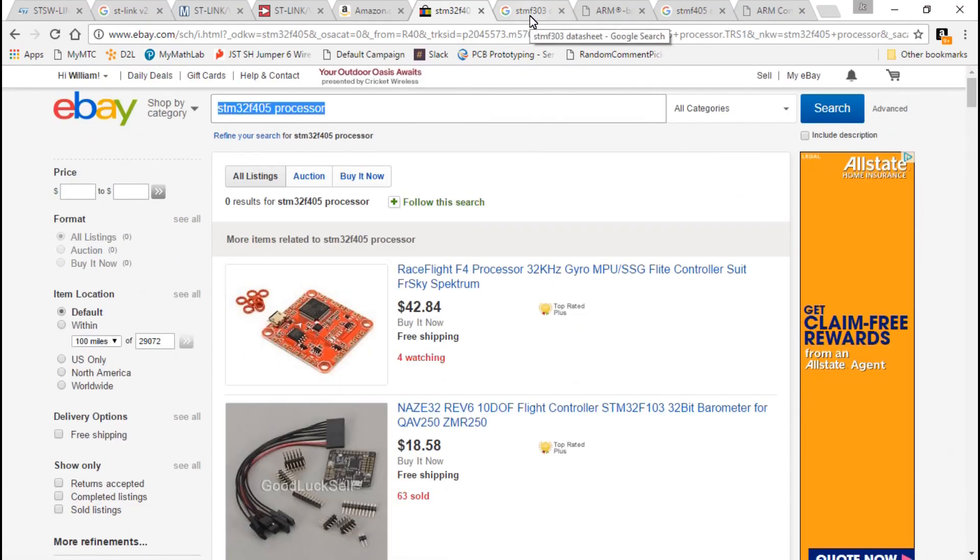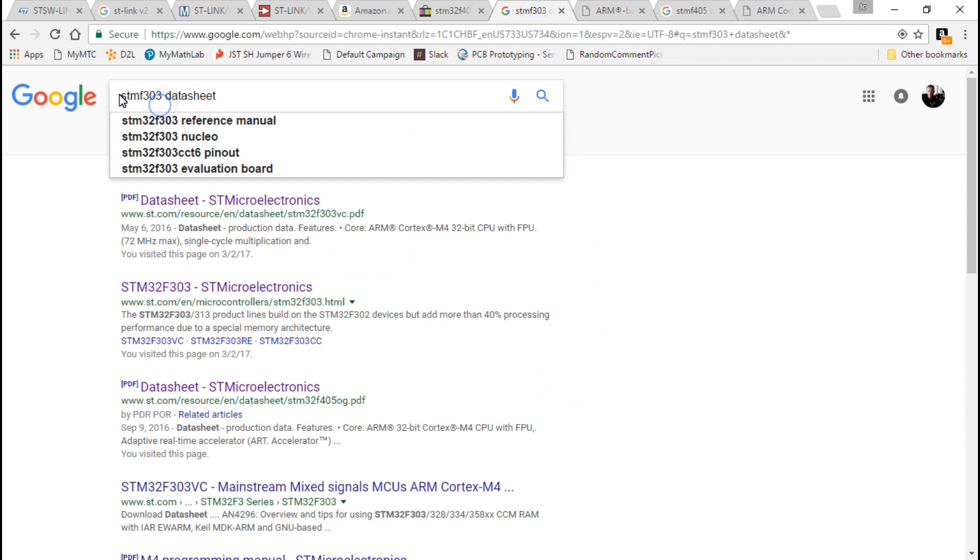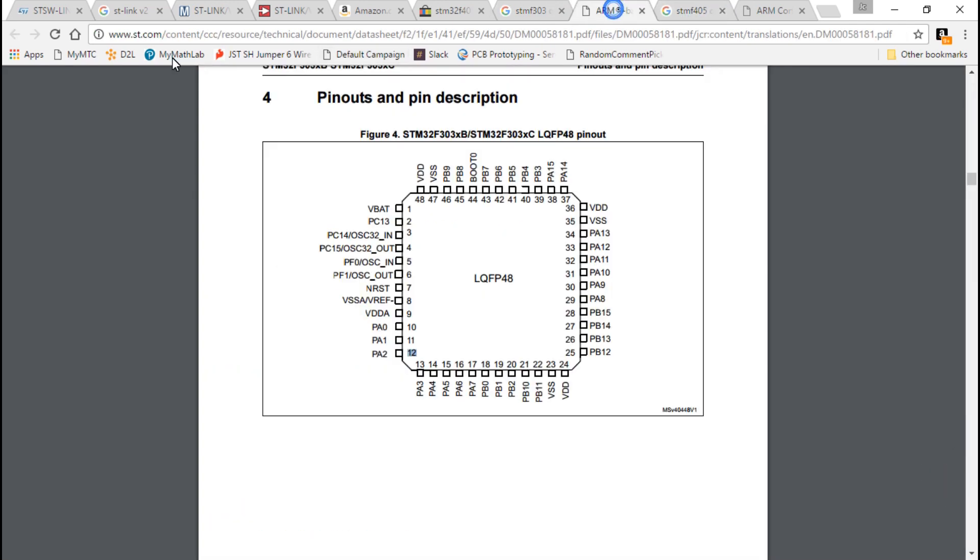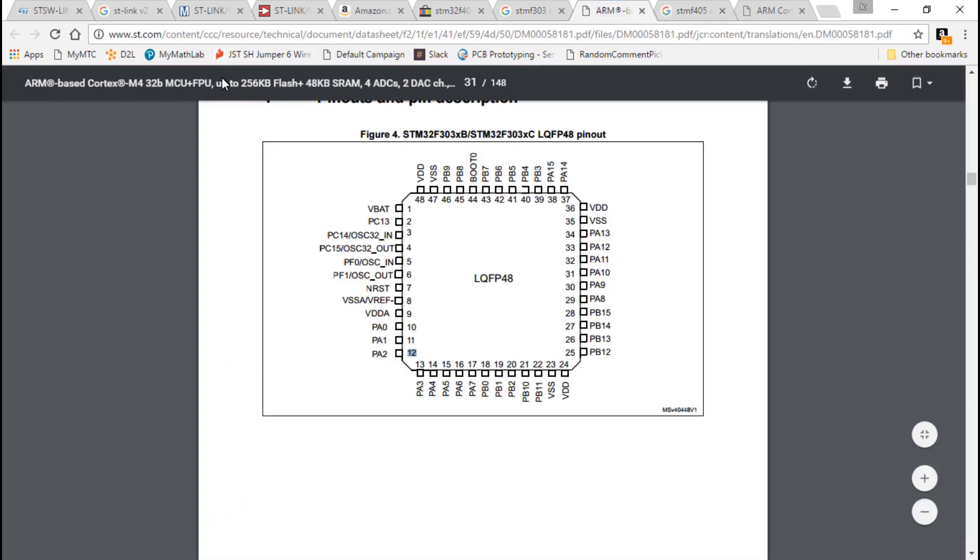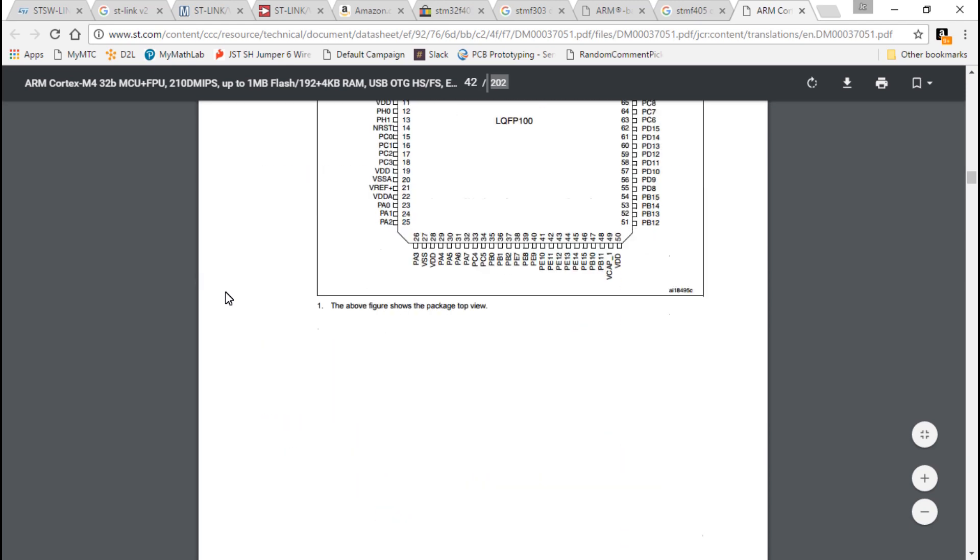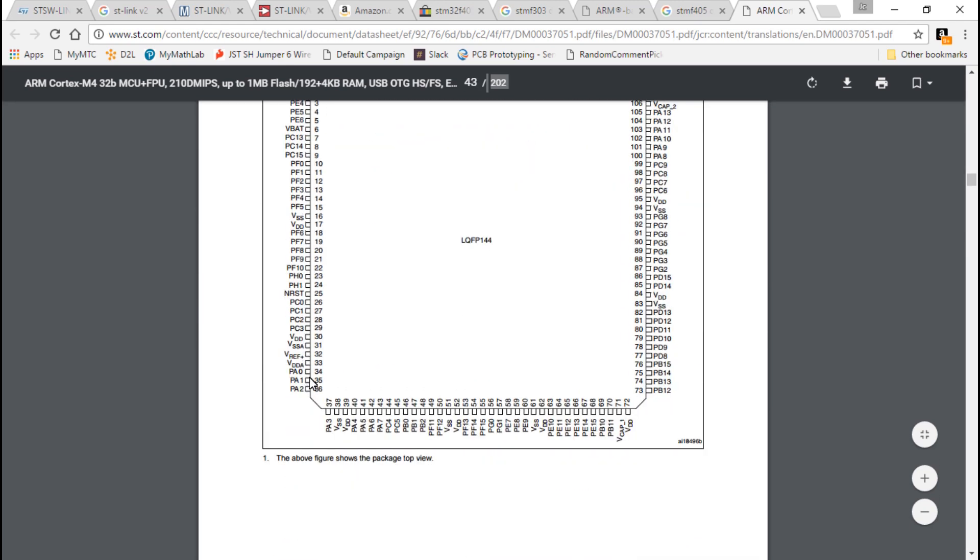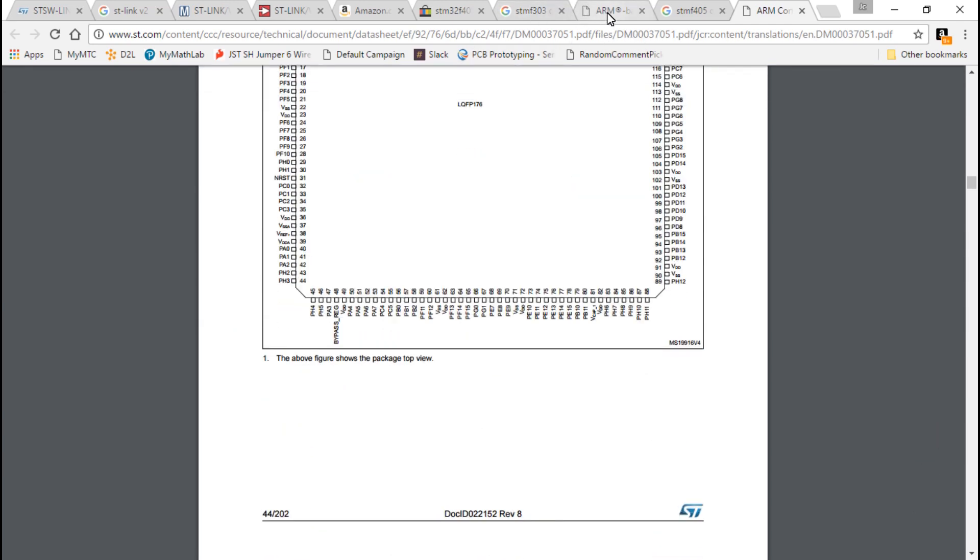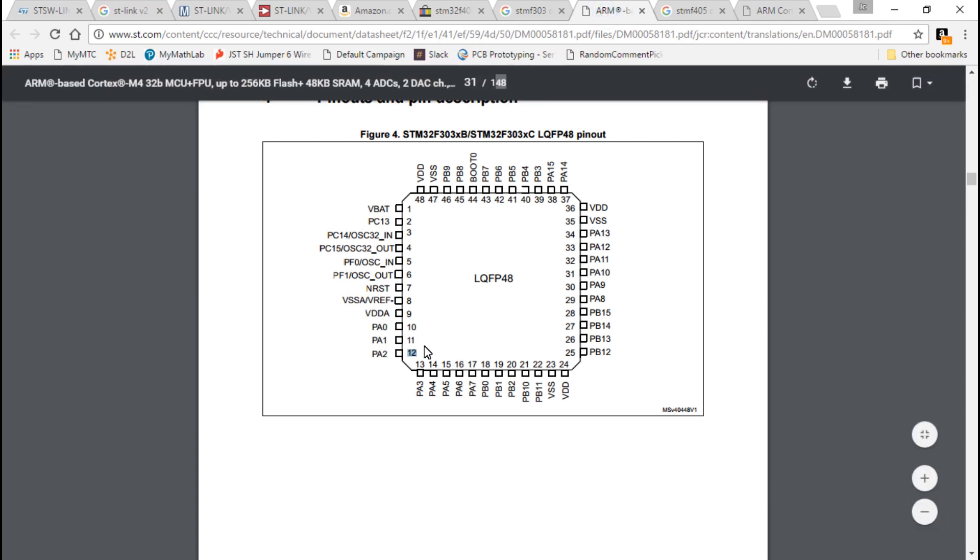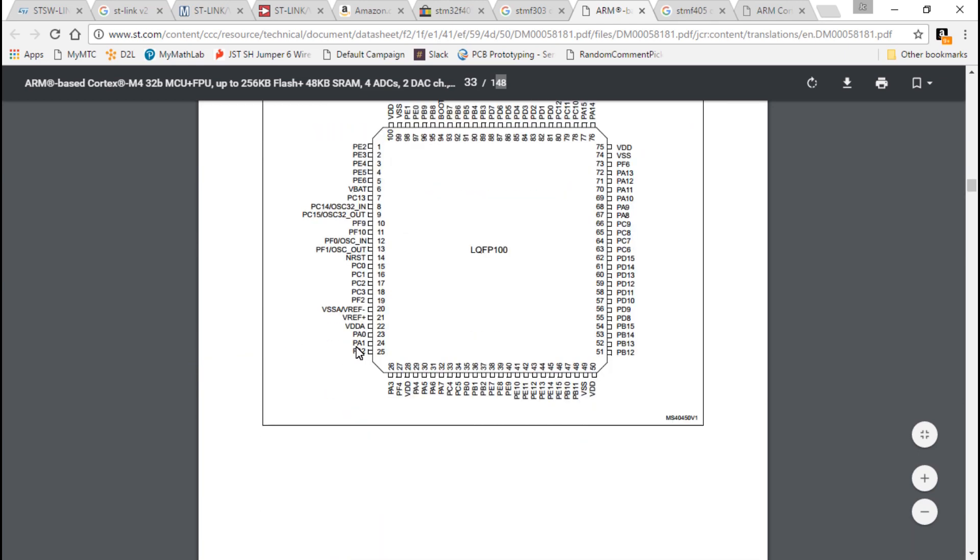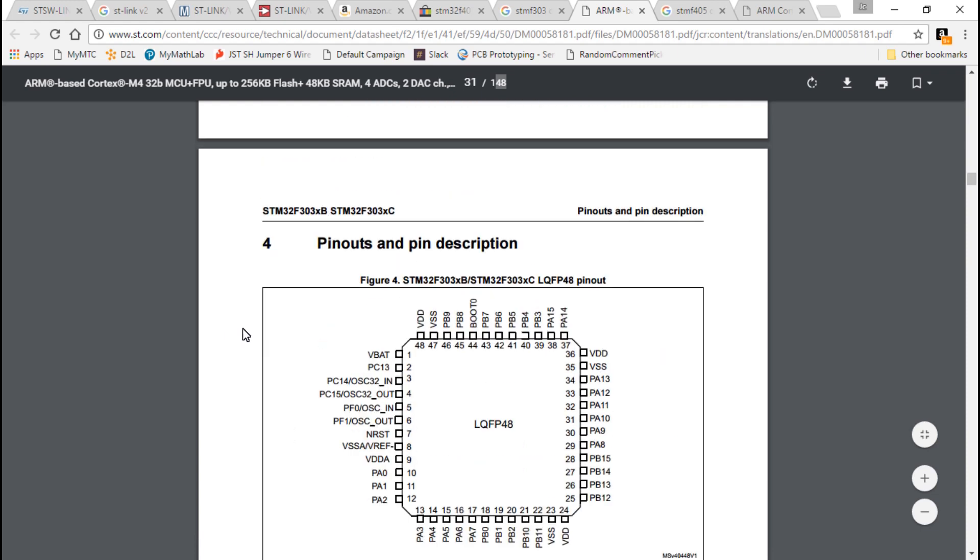The other thing I need to mention is you may want to have the data sheets for these processors. You can just search for STM F303 data sheet or same thing for the F4 processors. The point of showing you this is the F4 processor that you want has 16 pins per side, but they also make other processors that are the same processor just more pins. This one has 25 pins per side, this one has 36, and this one has 44. For the F3 and F1 processors, what you want is one with 12 pins per side because they also have one with 16 and another with 25.